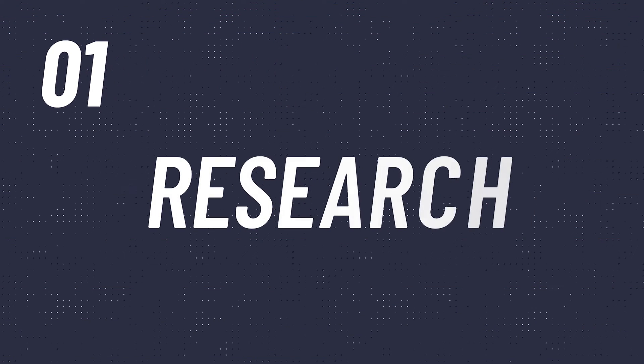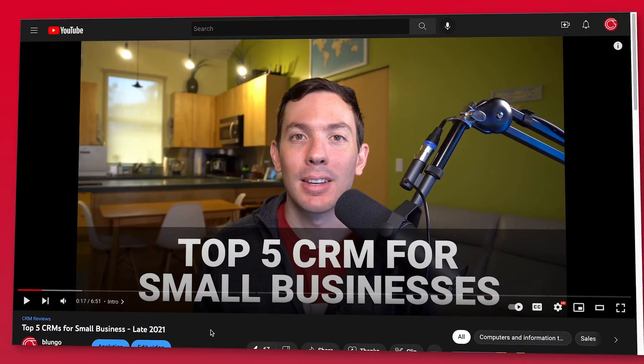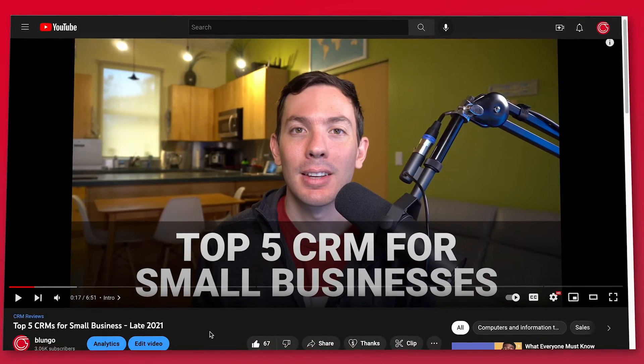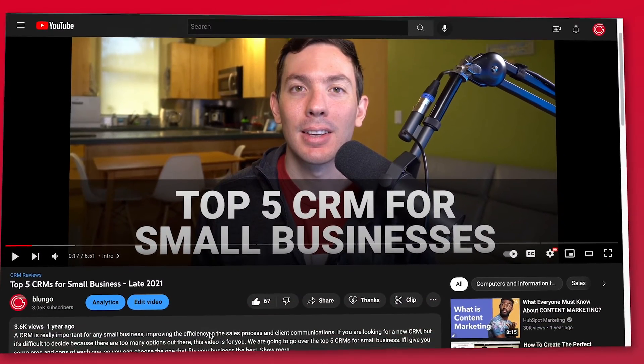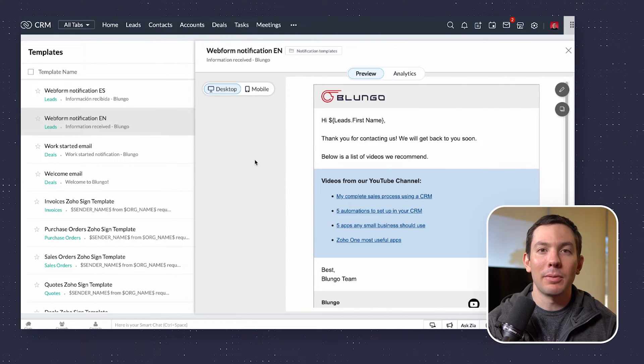It is really important that you spend some time researching the different apps available to cover your needs. For example, if you're looking for a CRM, you have to make a list of features you need and then find the CRMs that have them. So if you need to send email notifications to your clients, this is going to be a must on your list.